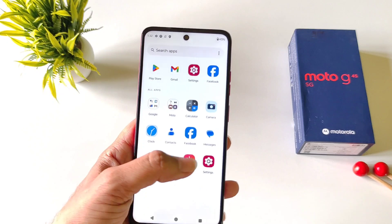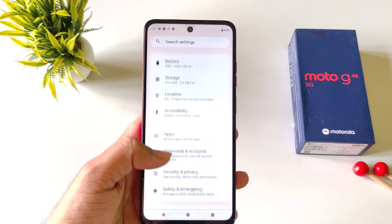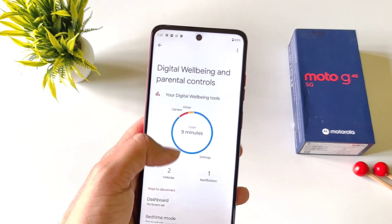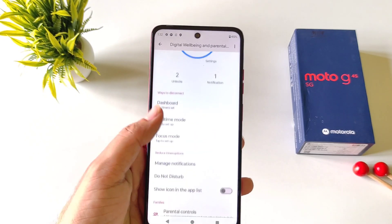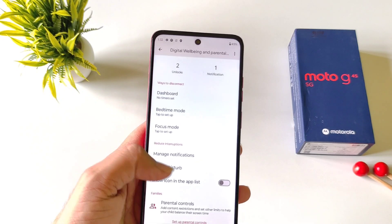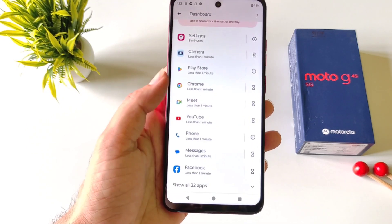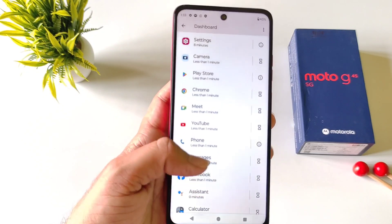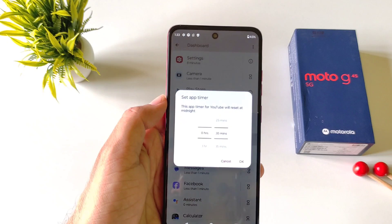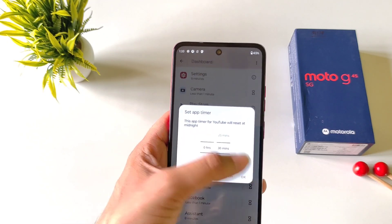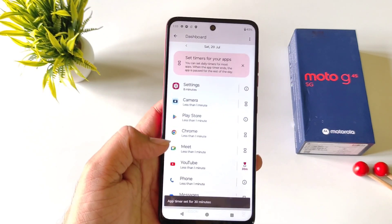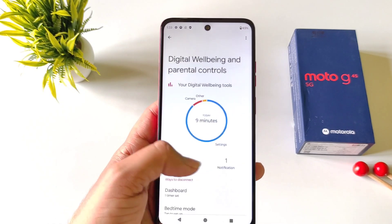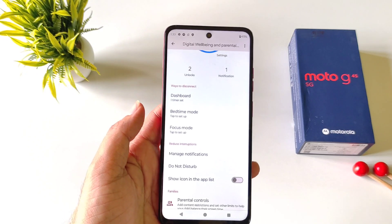If you want to monitor your screen time and set a timer for different apps, you must use the digital wellbeing feature. Open your settings, scroll down and click on digital wellbeing and parental controls. It will show how long you have used your phone today. Click on dashboard, scroll down to see all installed apps, select an app such as YouTube, set a timer, and click done. It will pause that application after your set usage time per day.